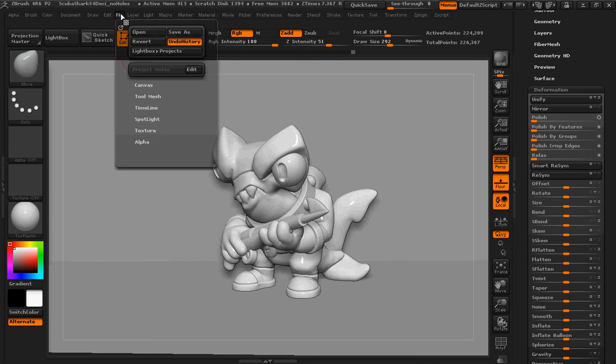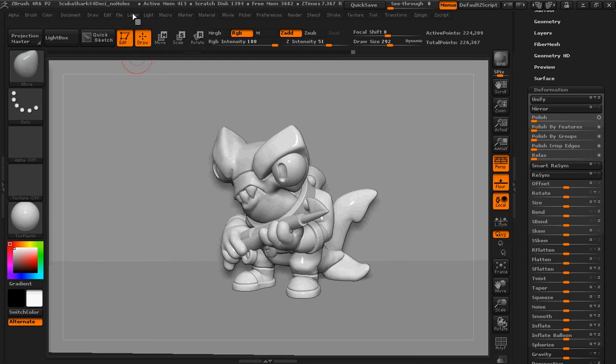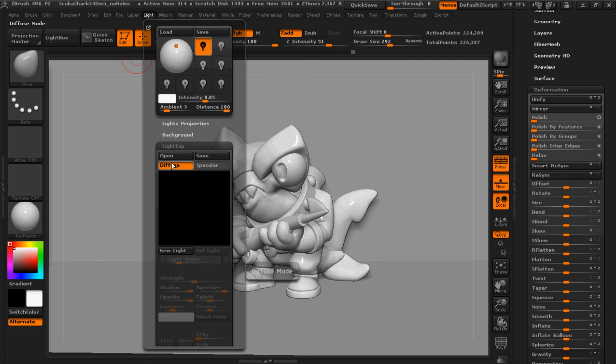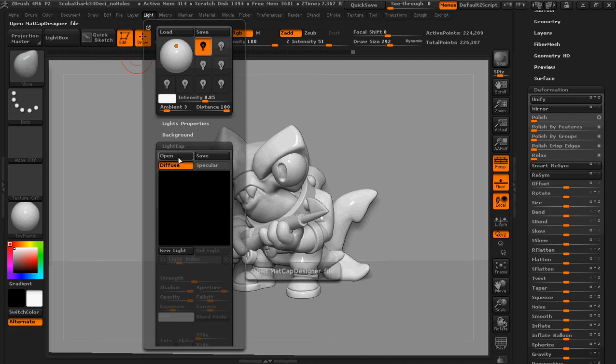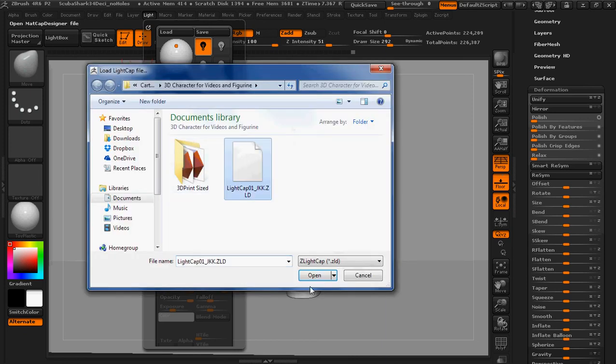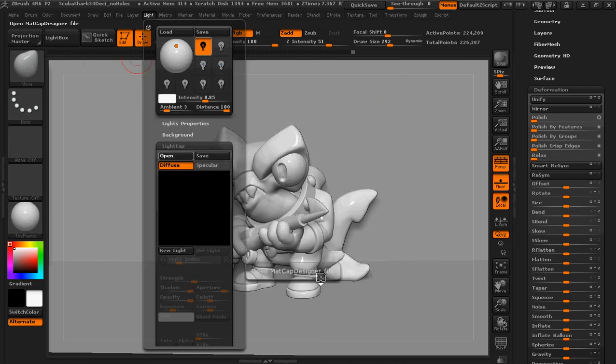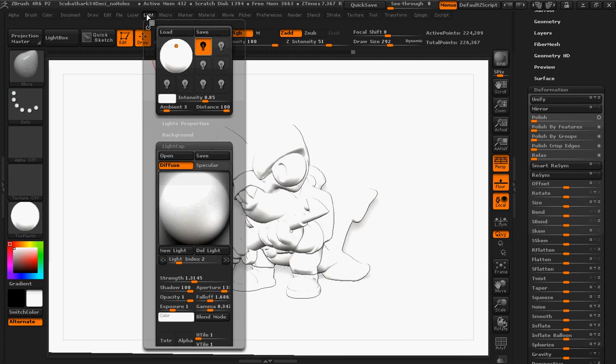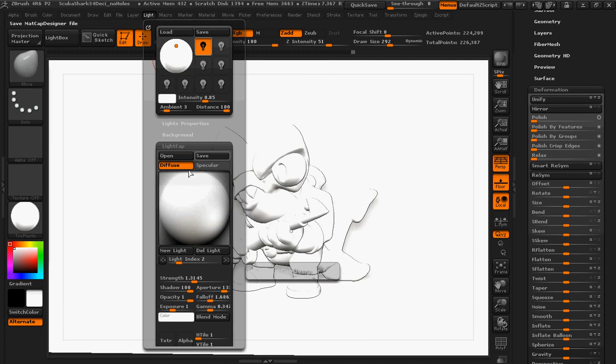So now that I have it how I like it, I'm going to go under light and either create a light cap or open one. I have one saved. So I'm going to open that light cap.